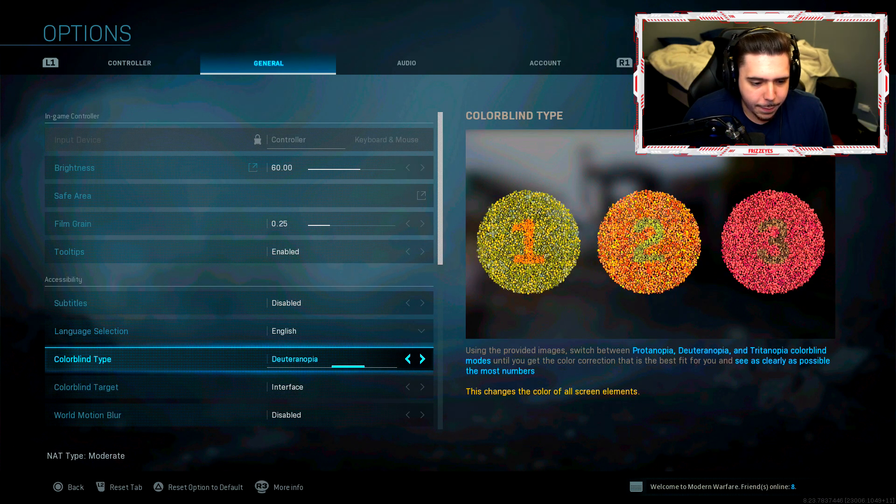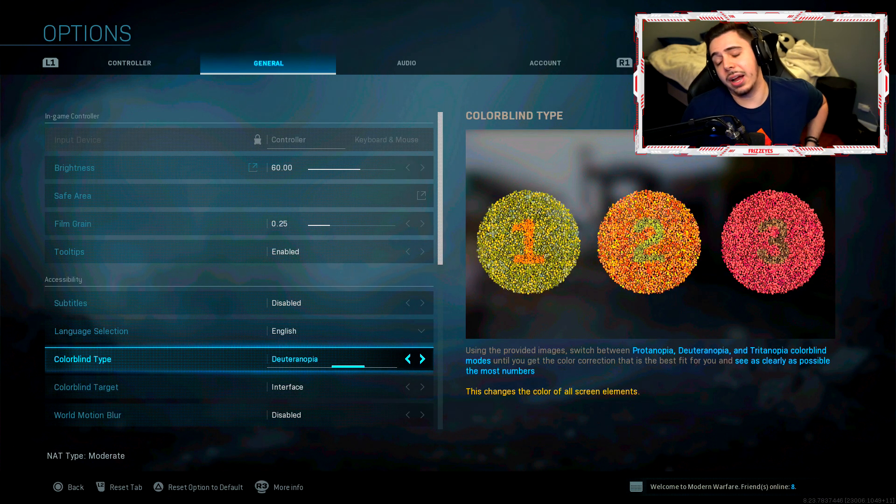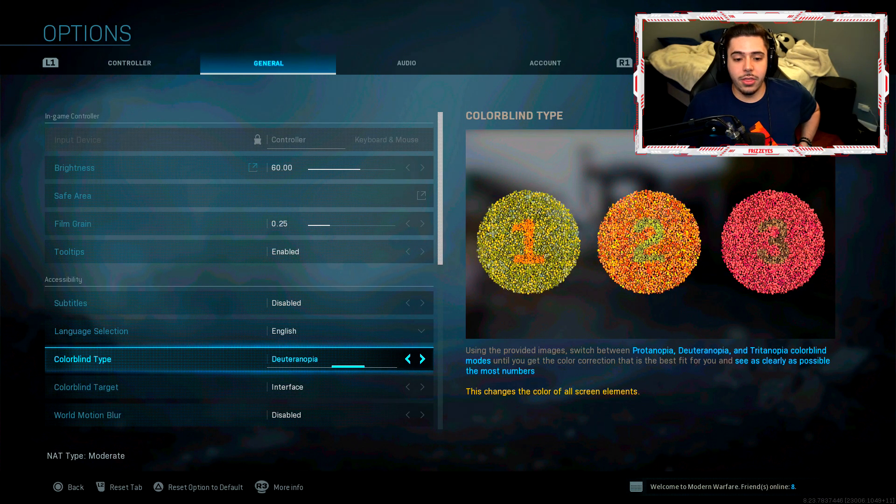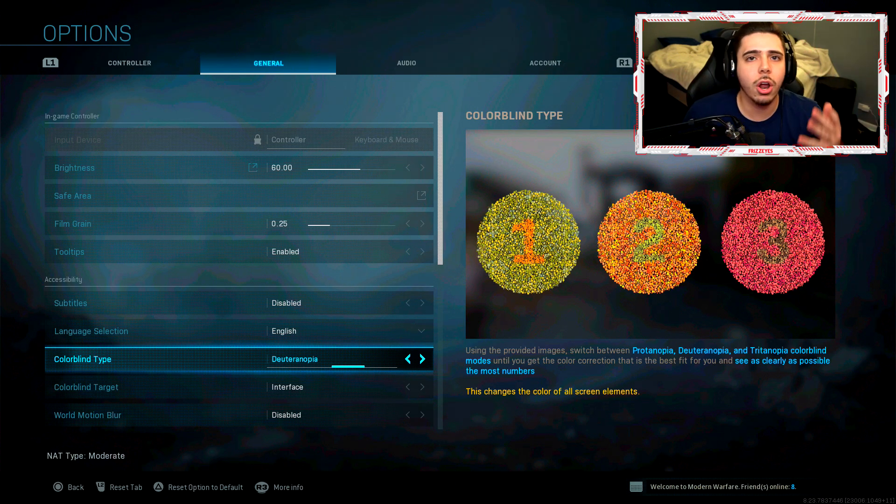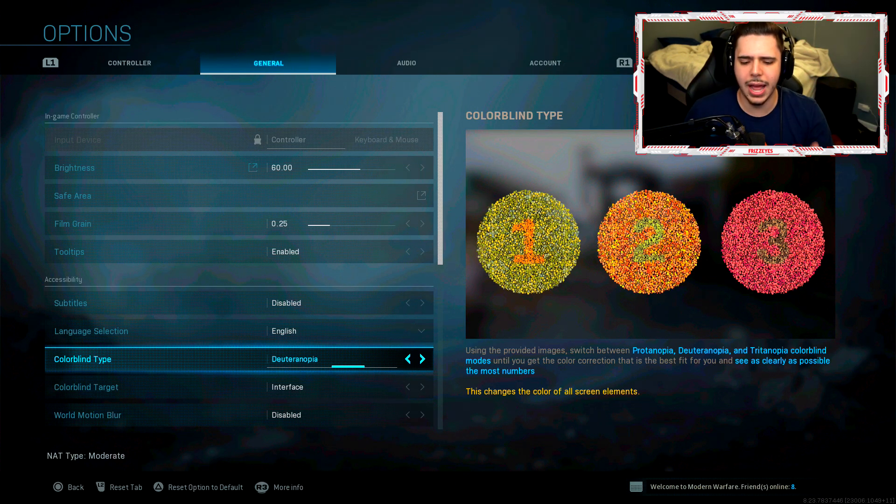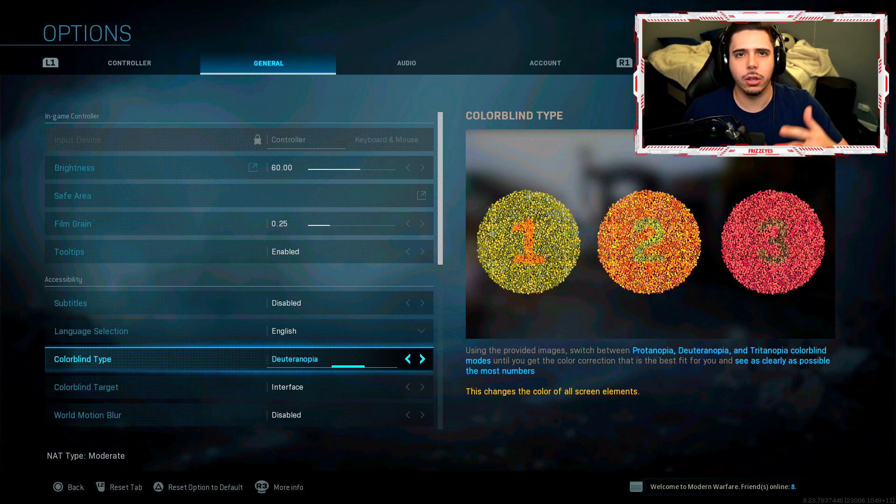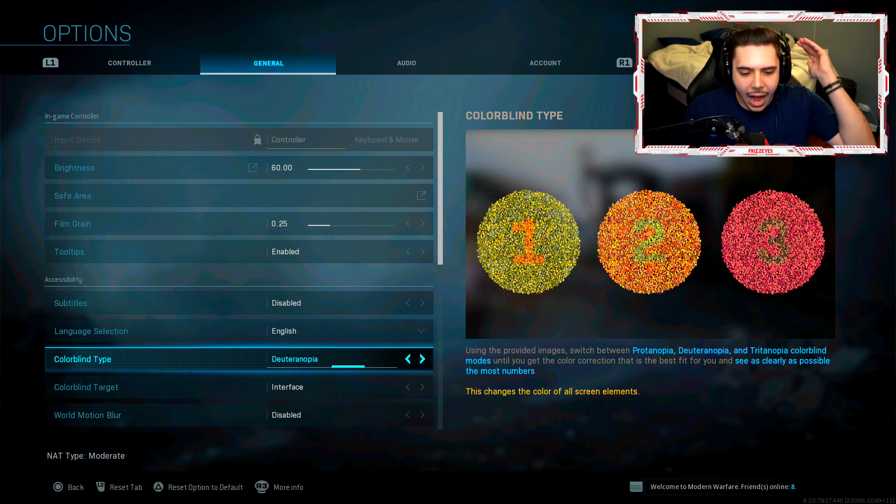English. My colorblind type guys, another setting I get asked about all the time. Frizz, how in the world are the enemies yellow, the enemy tags yellow? Sorry, my god, tongue twister.